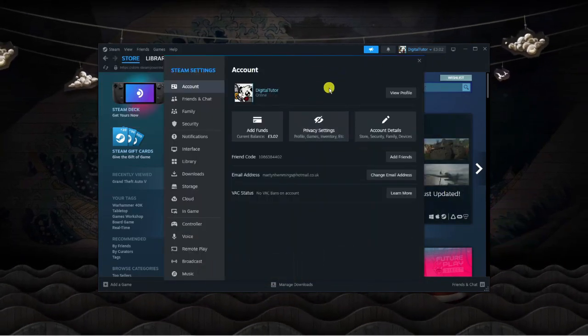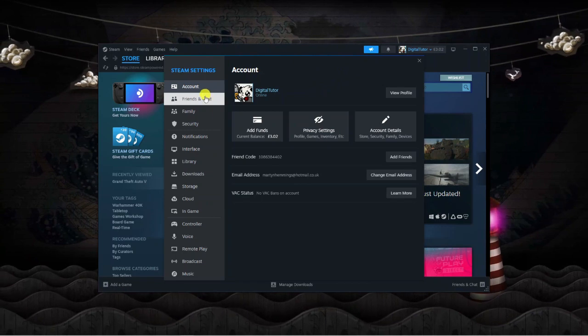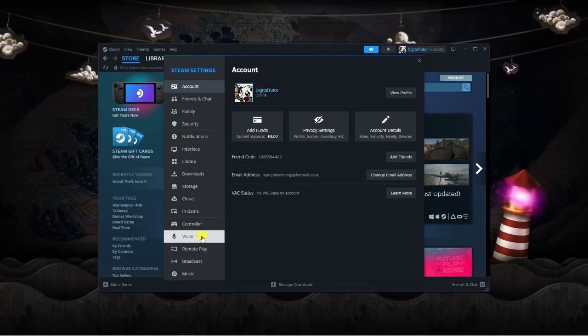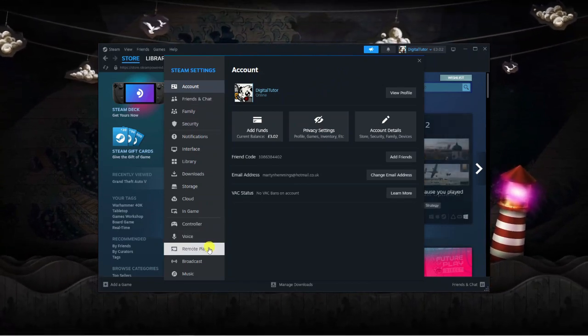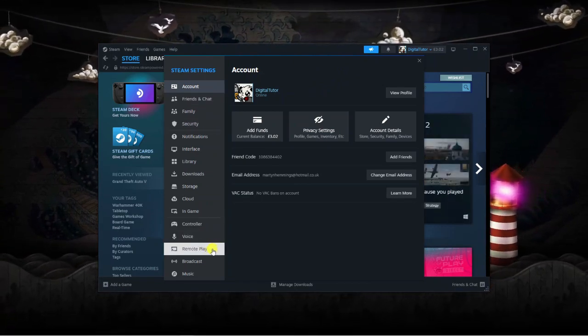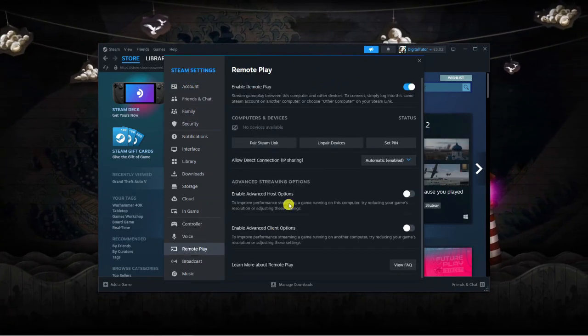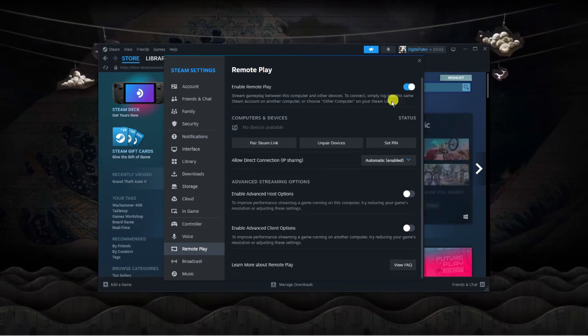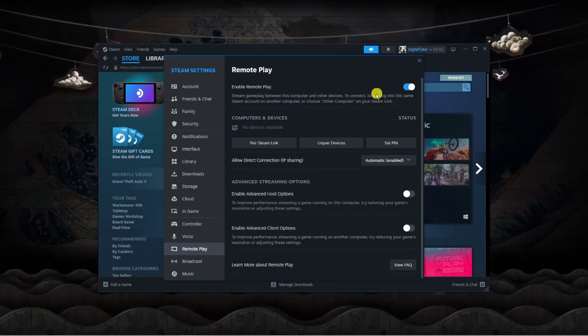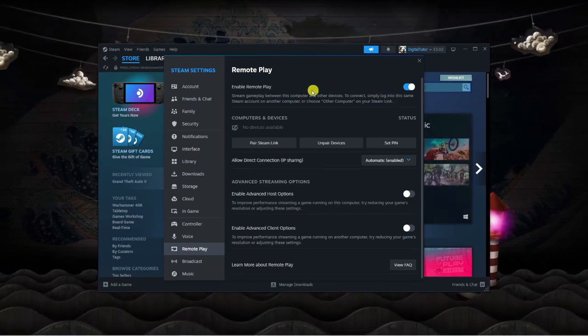On the left-hand side, look down the menu and you'll see an option for Remote Play. Click on this, and the first thing you want to do is make sure it's enabled.